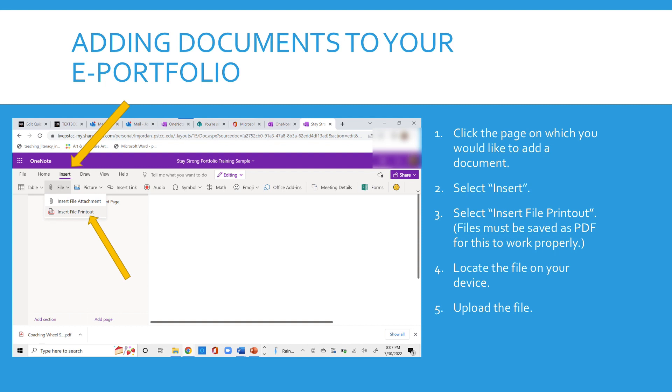Find it wherever you saved it to your computer. Might be your desktop. But wherever you have it, you want to find it and then upload the file.